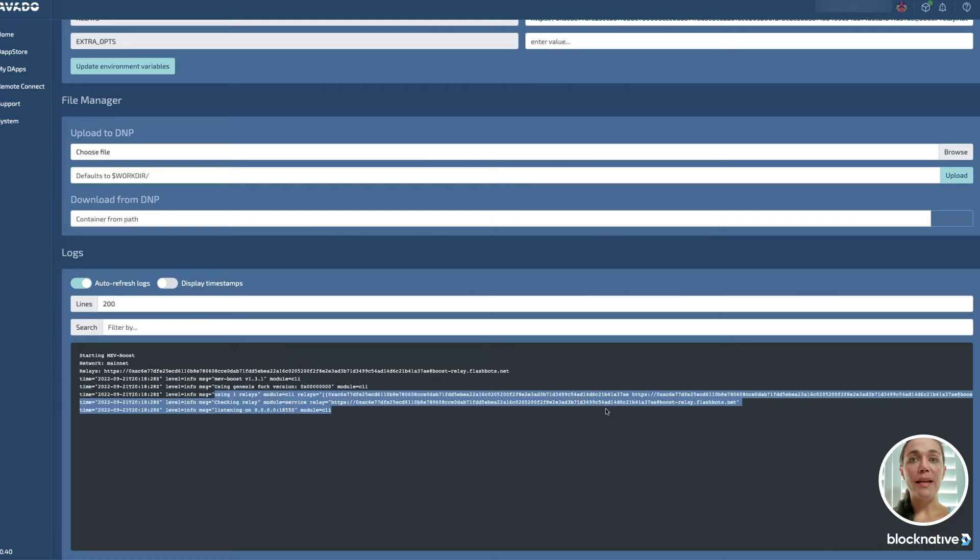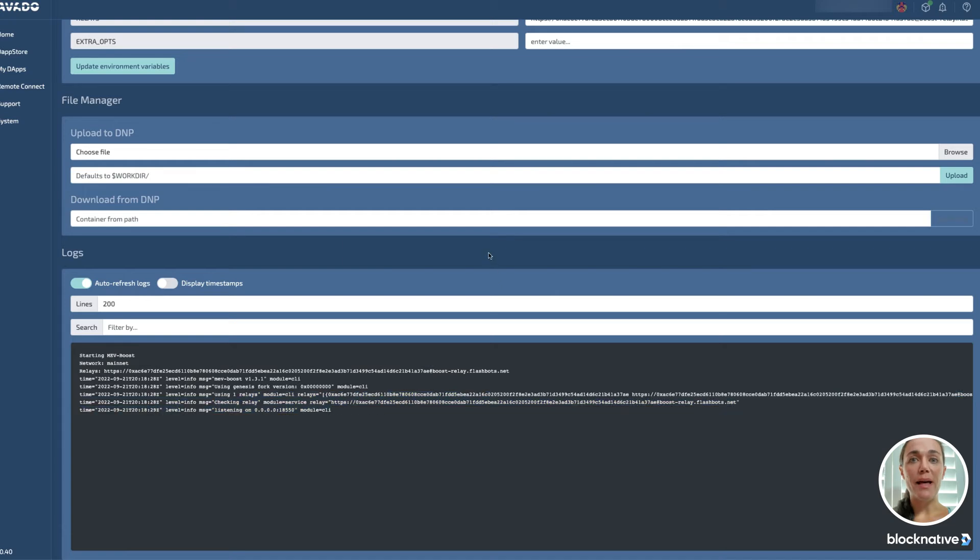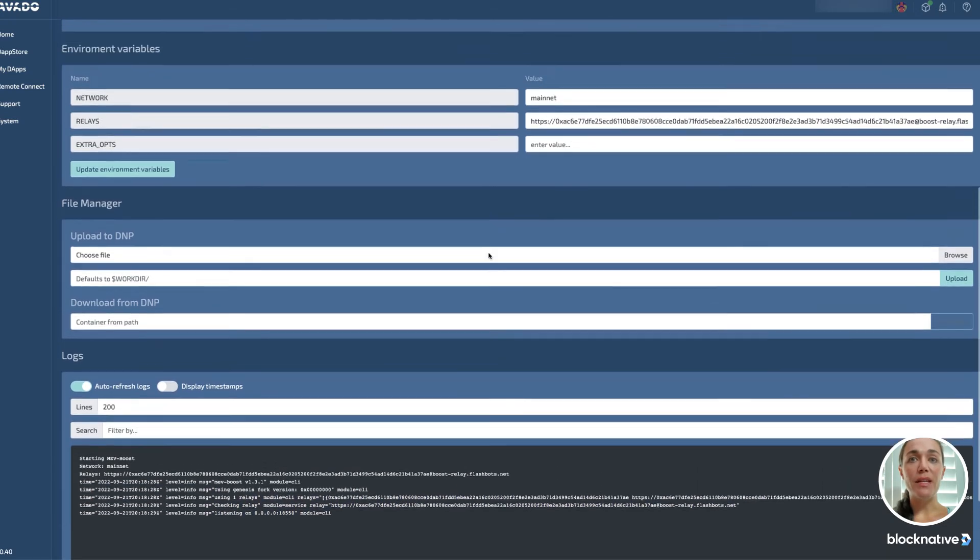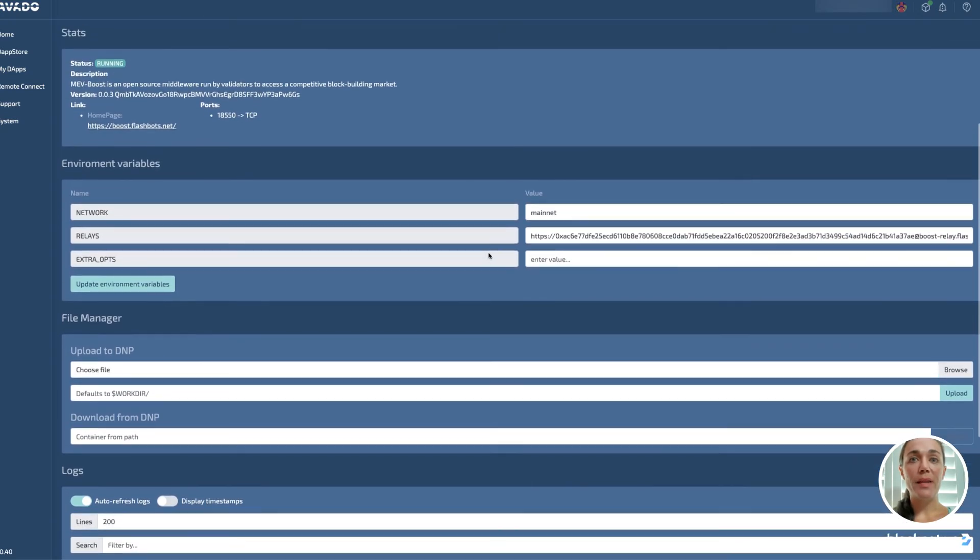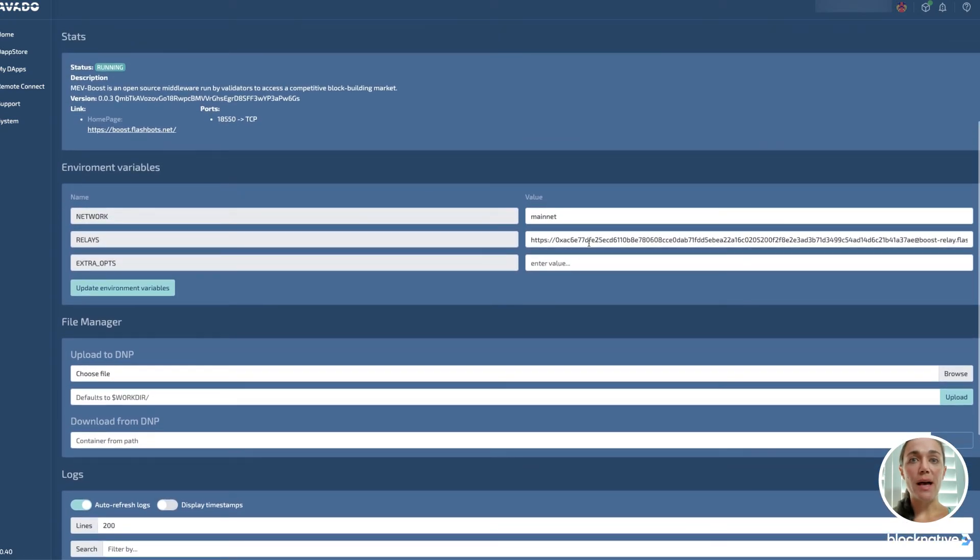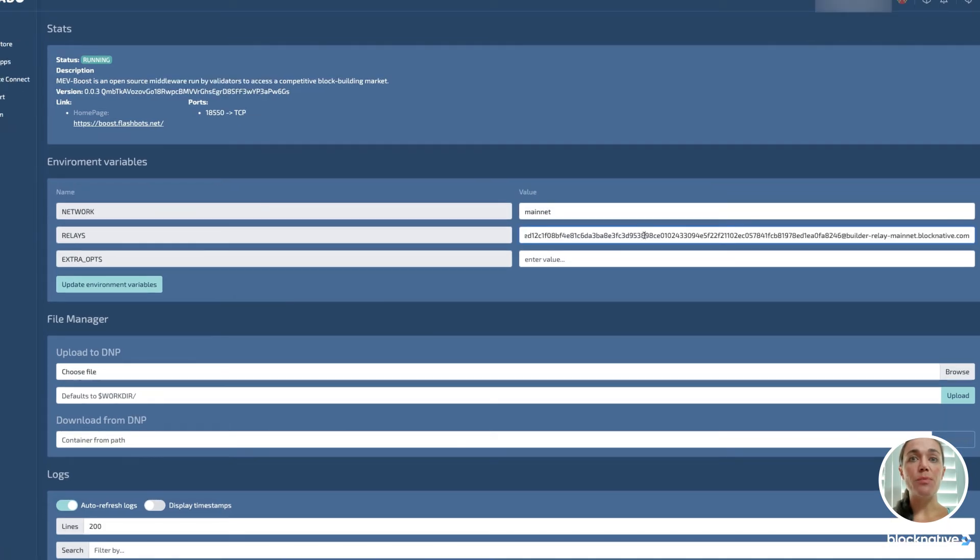Finally, I'm going to switch to using BlockNative's Dreamboat Relay instead of the default one. To do this, I'm going to Environment Variables to remove the Relay Value and paste in the address provided in BlockNative's docs. You can find this address in the docs link in the video description.